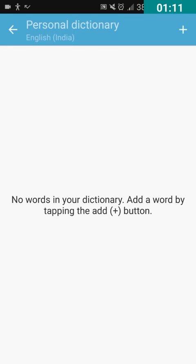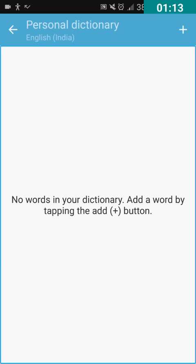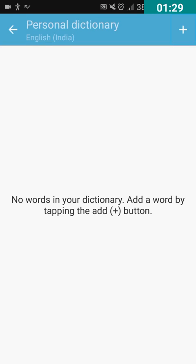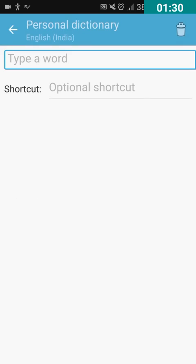I have double tapped on it and it says no words in your dictionary. Add a word by tapping the Add button. So I'm going to double tap on Add button, which is located on top right corner of the screen.